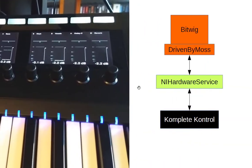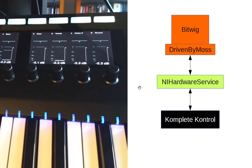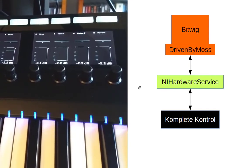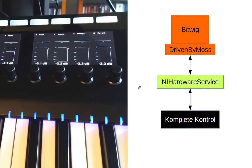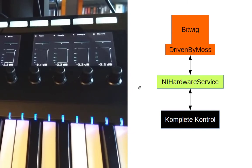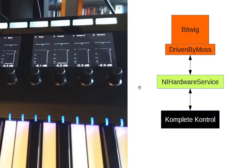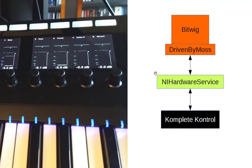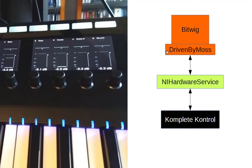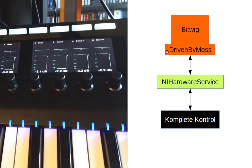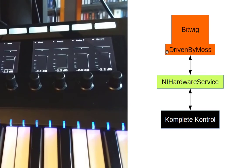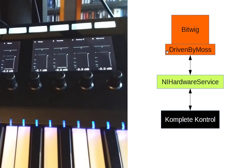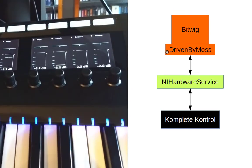You have this NI Hardware Service always running in the background of your computer and this service takes care of all this user interface and monitoring the knobs and all this stuff. And it only talks then to Bitwig. Basically it only exchanges the data in a current state what's going on in Bitwig Studio to that service.